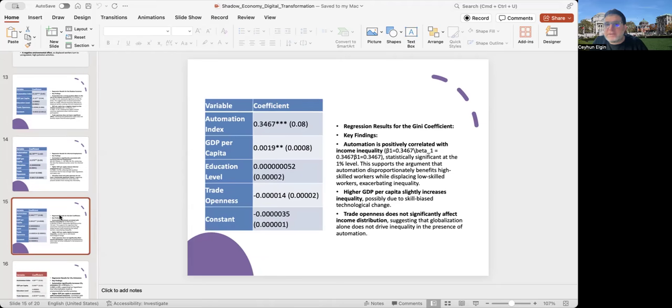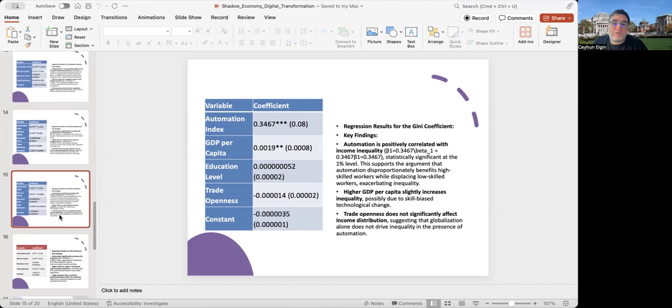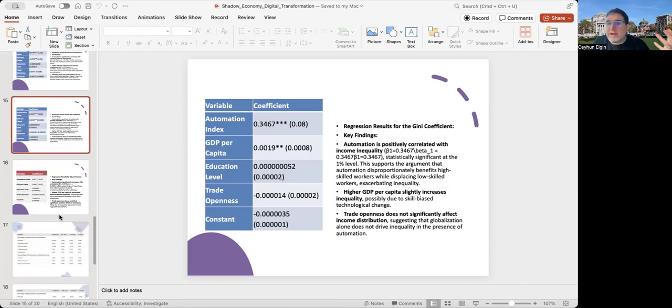I run some results with the Gini coefficient as a dependent variable, where I regress the Gini index on automation and other variables. Again, automation seems to have a positive coefficient, suggesting that the higher the automation, the higher the Gini index, the higher the level of income inequality.